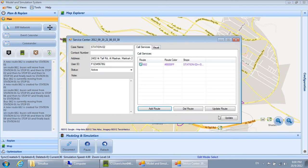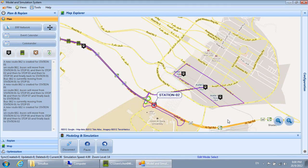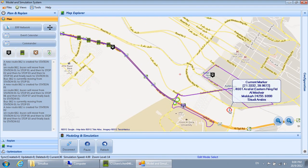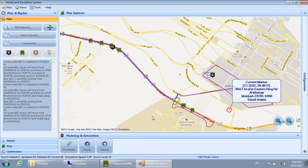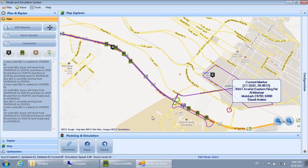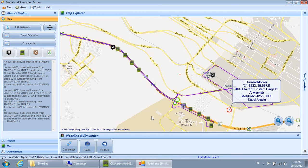A new Route 682 is created for Station 02. On Route 682, buses will move from Station 02 to Stop 08, then to Stop 09, then to Stop 10, and finally back to Station 02.